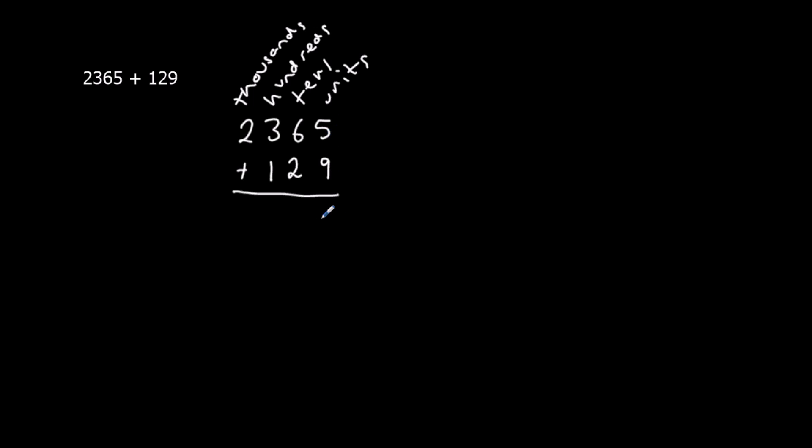This is the units, so I can only put the 4 there, and the 1 goes over to the tens. I've got 6 plus 2 plus the 1, so that's 8 plus 1, which is 9.